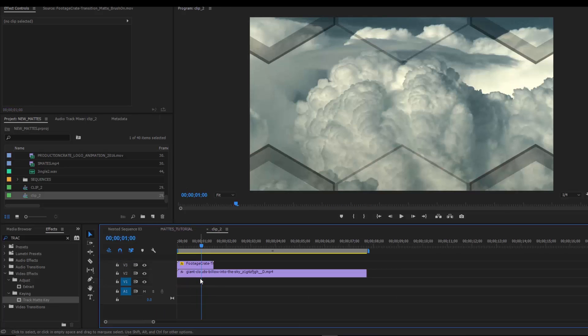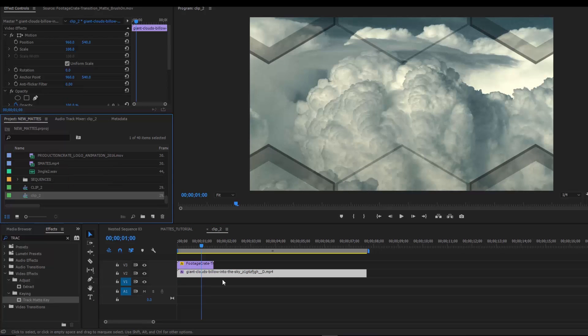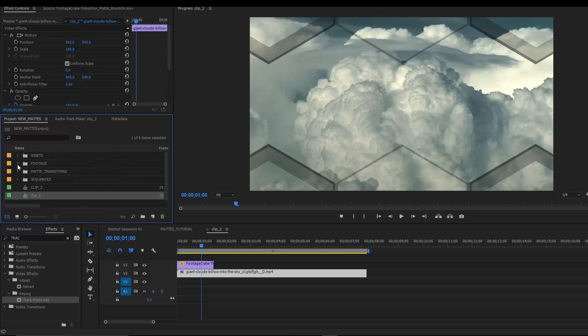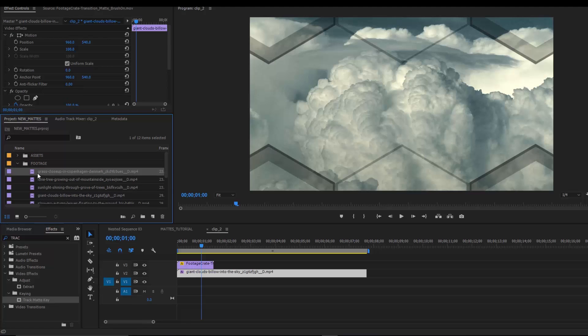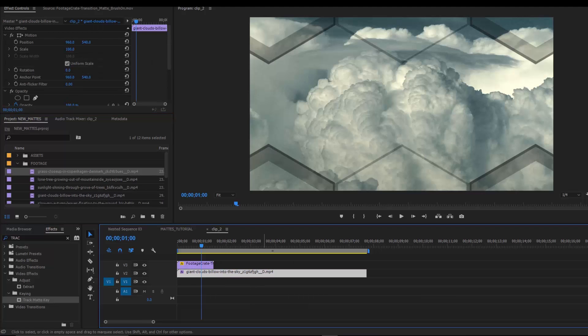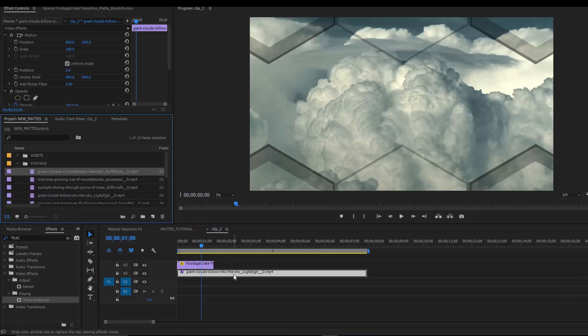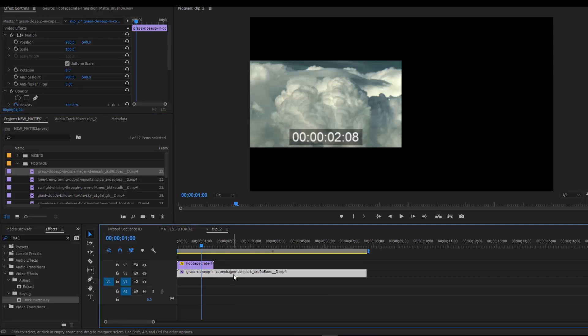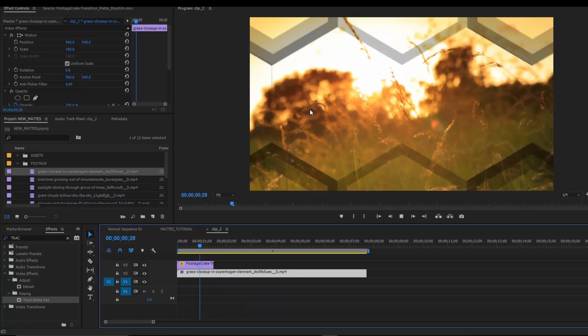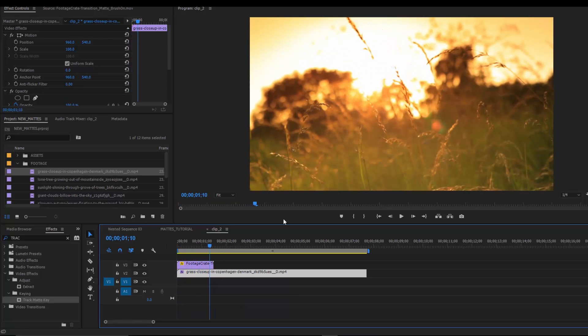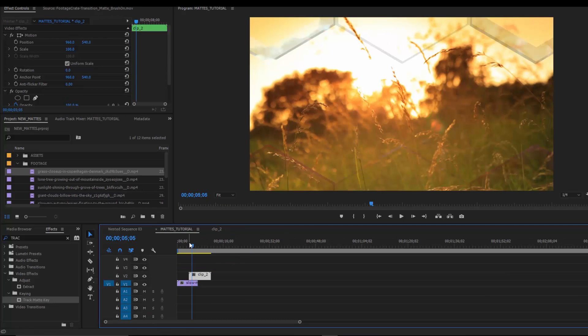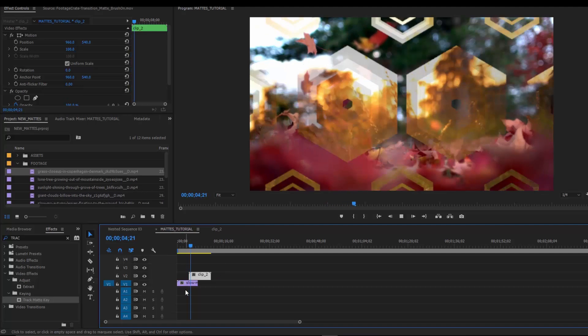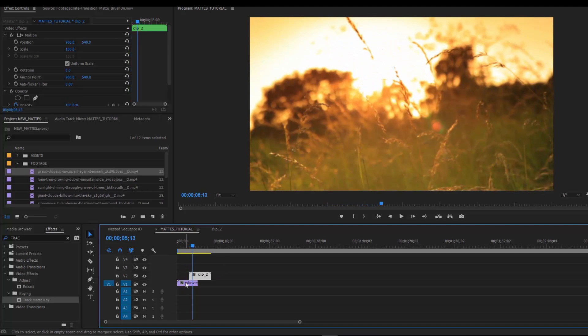One really cool thing about nesting, if we go into our nested sequence. Say I don't want this clouds ballooning in the sky clip anymore and I want to transition to something else. I could find the clip I want to transition to. So let's say this grass clip and I can make sure I have both my cloud clip selected and the clip I want to swap it for. And I can just alt click and drag onto my original footage and it'll swap it while maintaining the matte transition. So if I come back to my main sequence and play it out, you'll see that that worked out really nicely.